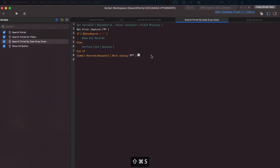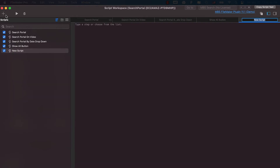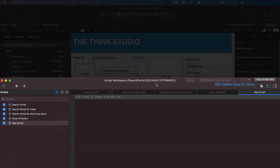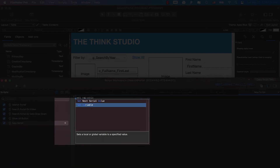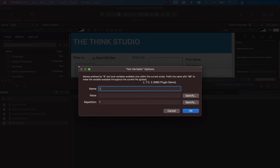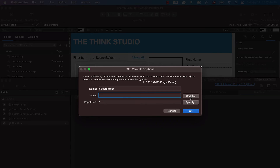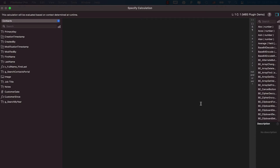With Shift+Command+S we jump into the Script Editor. All we're doing is changing the data within that dropdown field and storing the value in a variable — good practice before performing a find. We do Set Variable, name it $search_year, and set the value to the global search-by-year field. Select all with Command+A, copy the variable name with Command+C, then click OK.